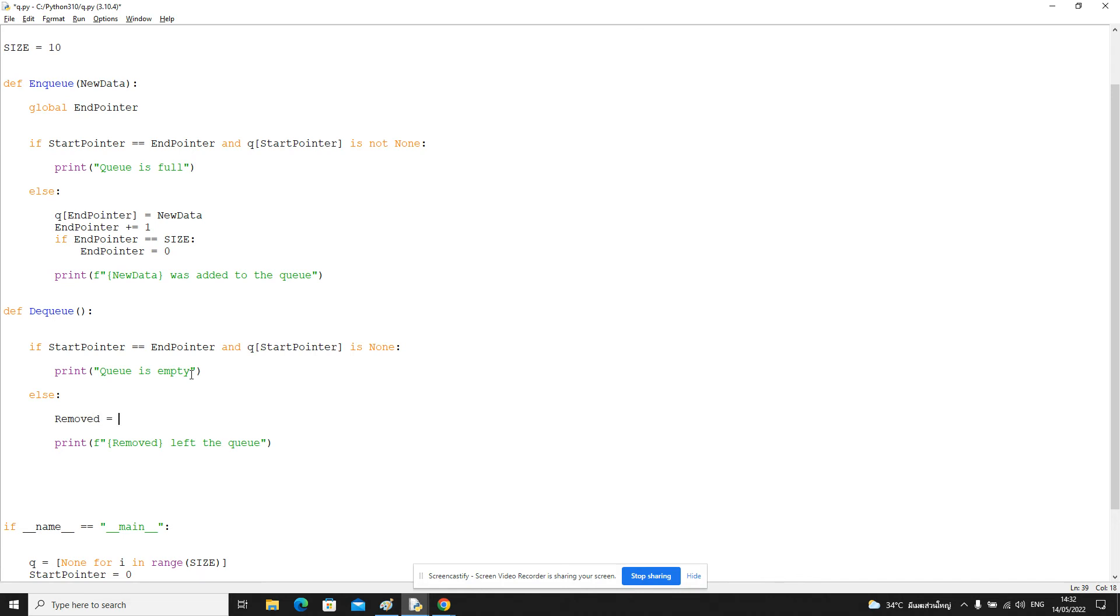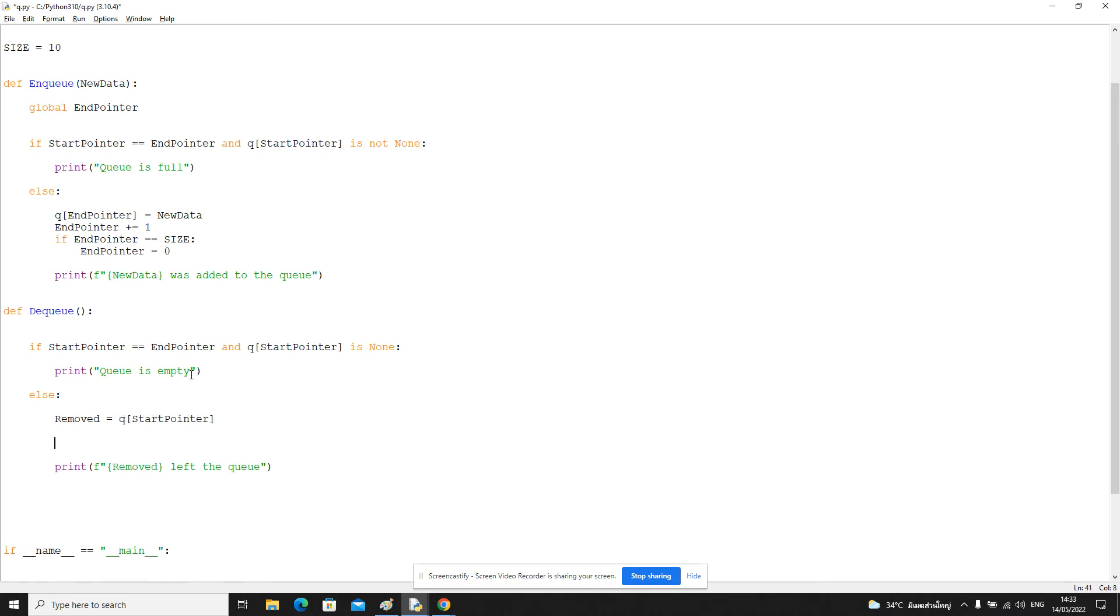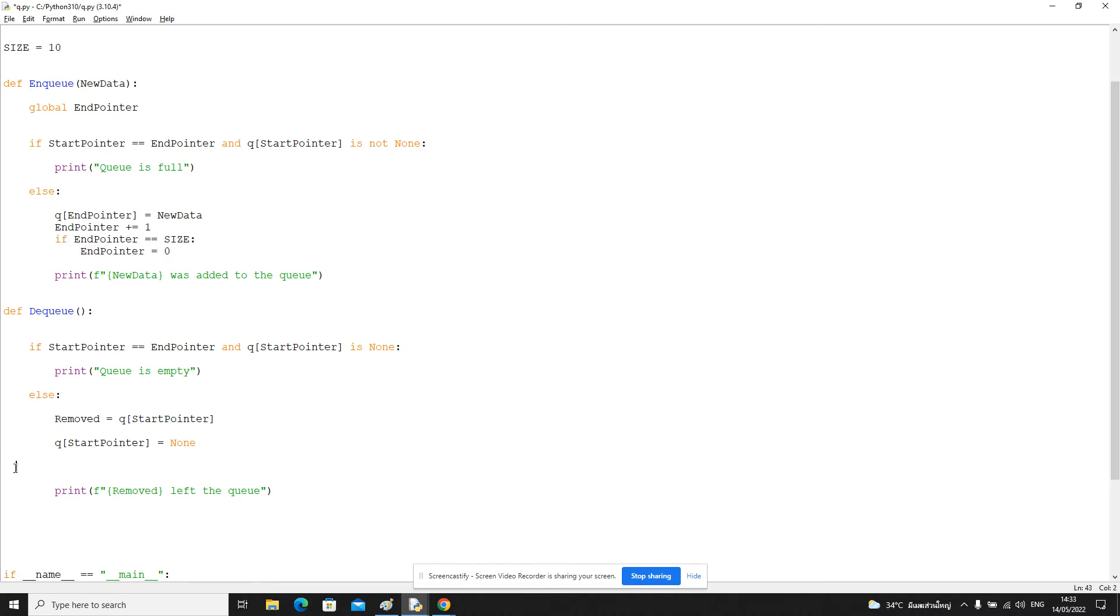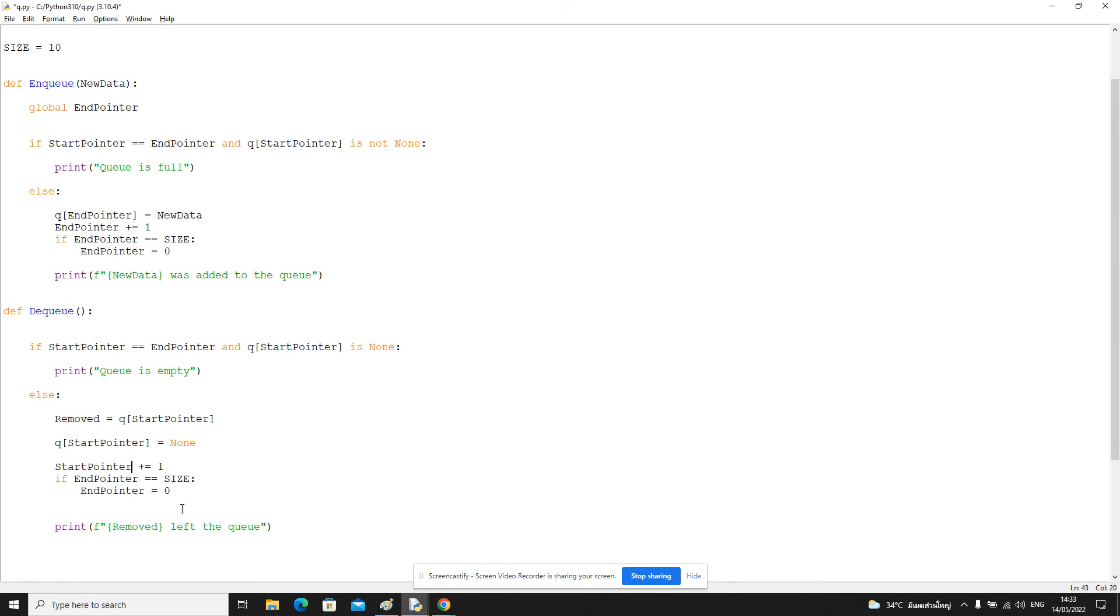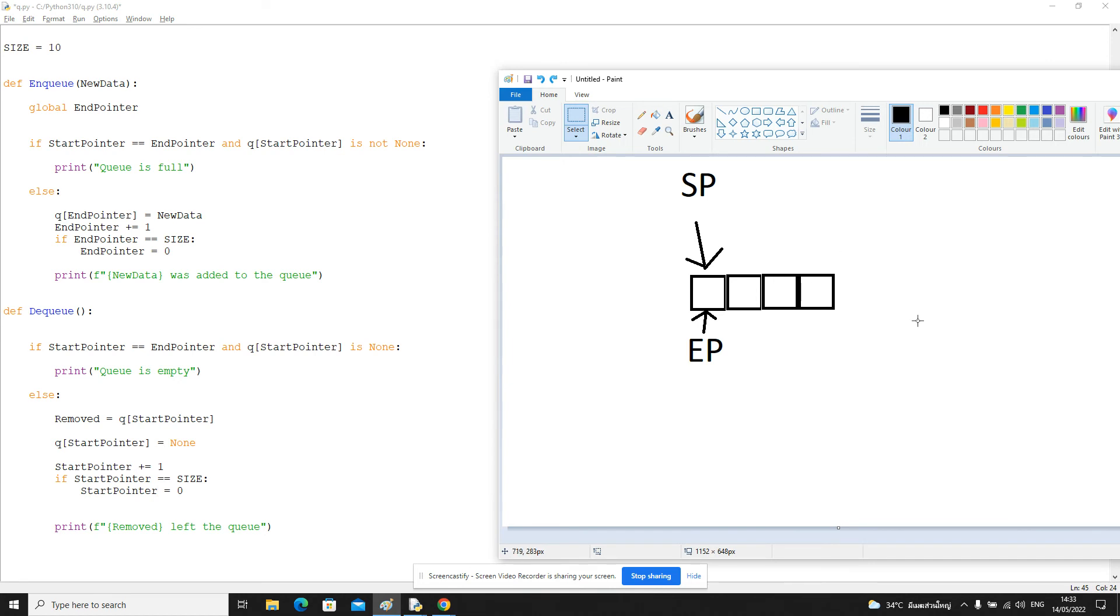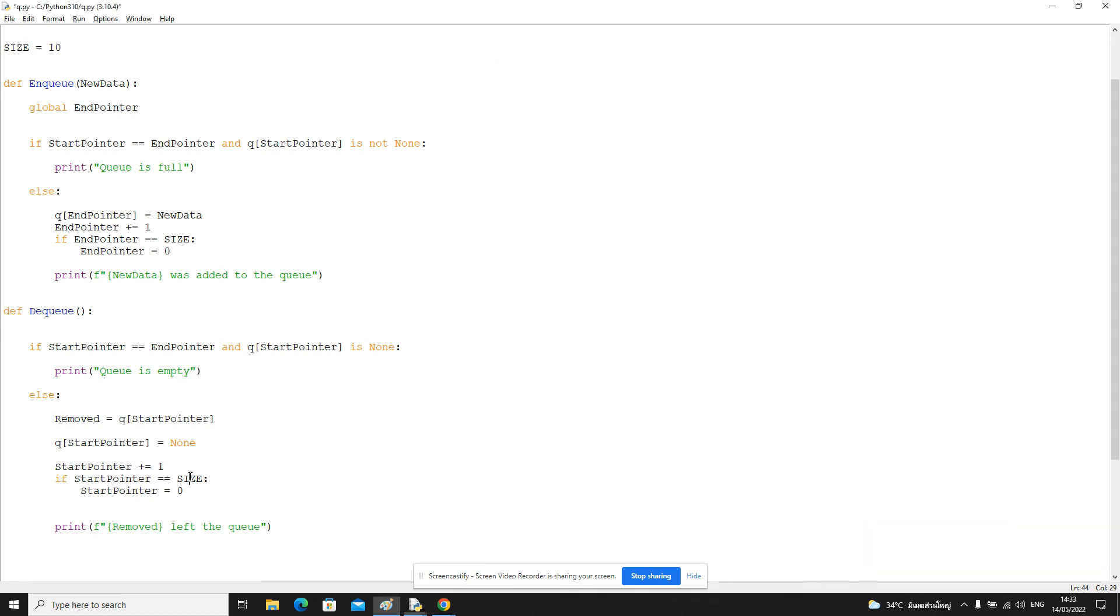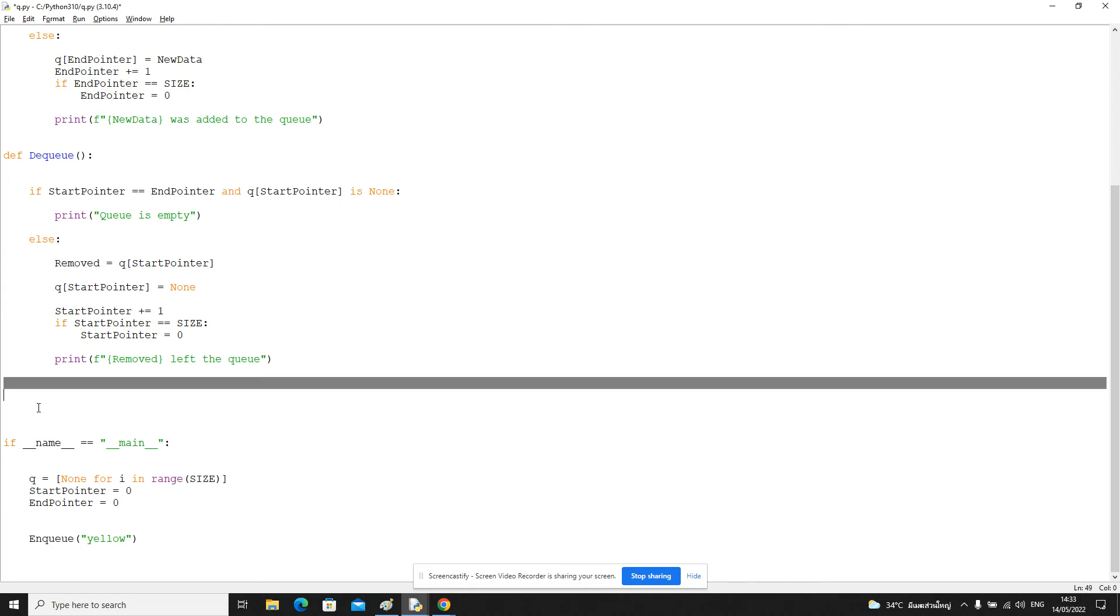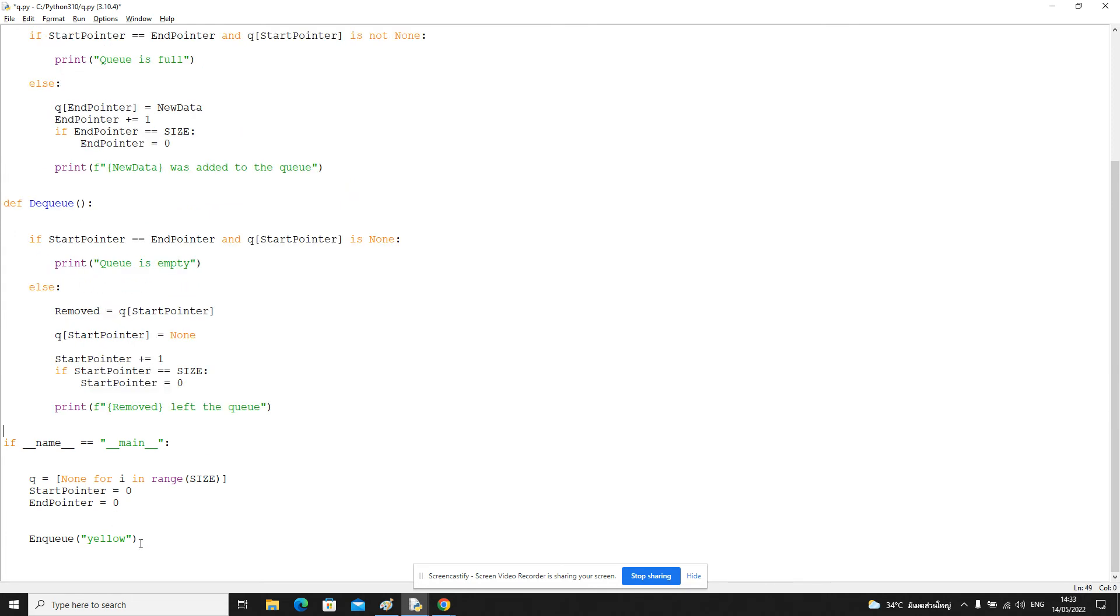So let's create this variable removed and we'll take the start pointer and whatever the item is at the start pointer, we're going to copy into this variable. And then we're going to delete that value from the queue, overwrite it with a null value. Then it's just very similar. This time we want to update the start pointer. So we increment the start pointer by one. Because it's a circular queue, we need to check if we've got to the end of the array and if we have, we loop back around to the start. And that's it. It's very simple.